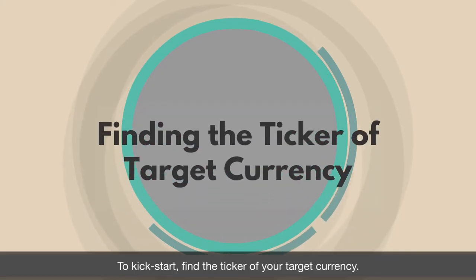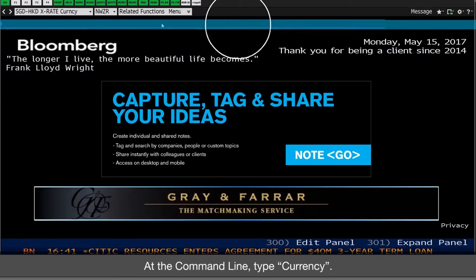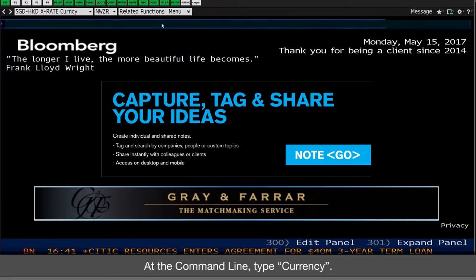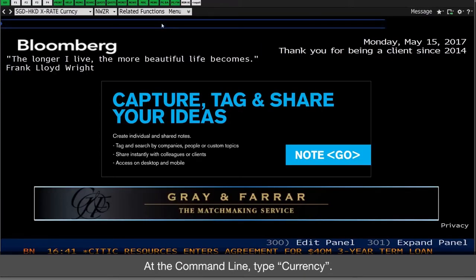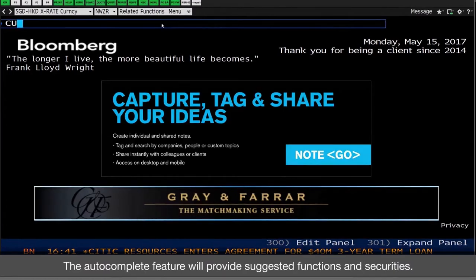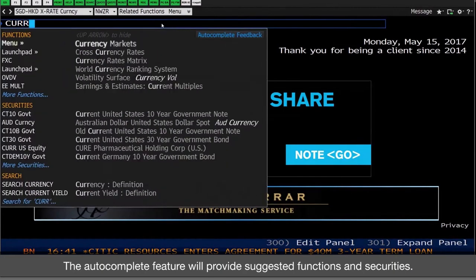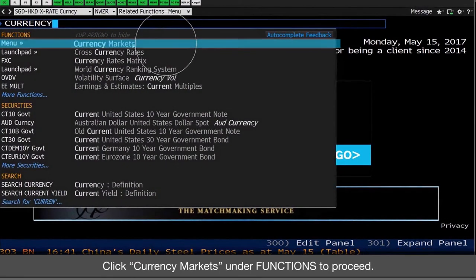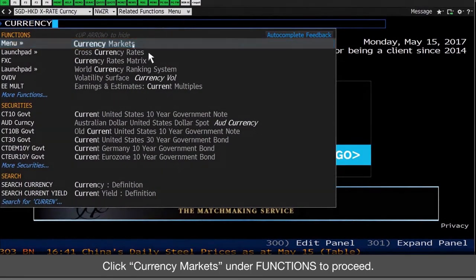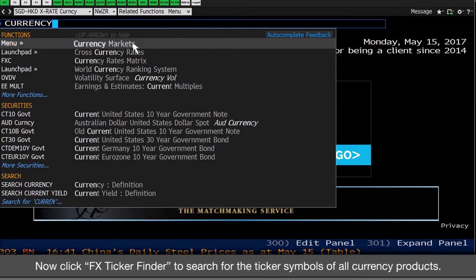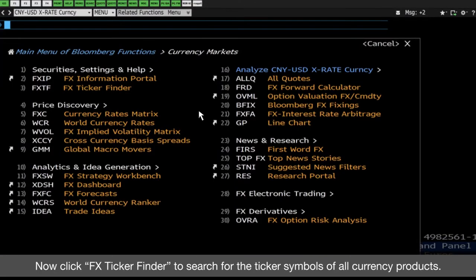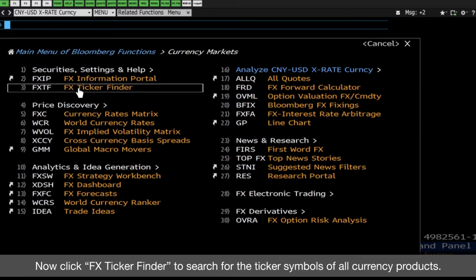To kickstart, find the ticker of your target currency. At the command line, type 'currency'. The autocomplete feature will provide suggested functions and securities. Click Currency Markets under Functions to proceed. Now click FX Ticker Finder to search for ticker symbols of all currency products.